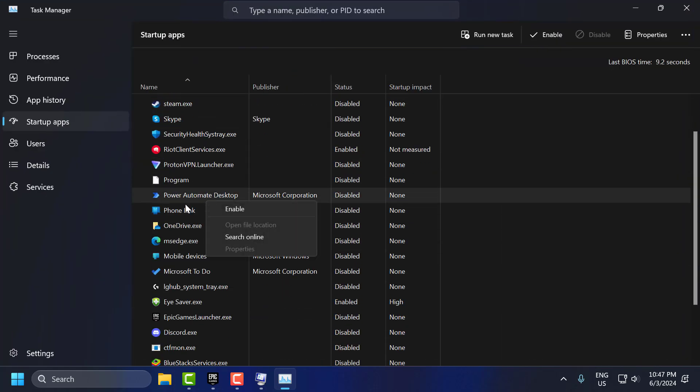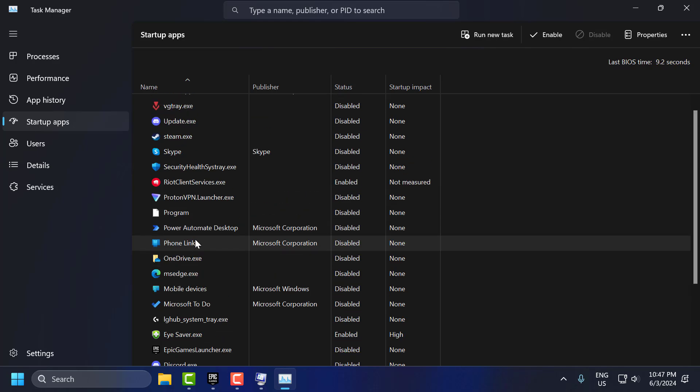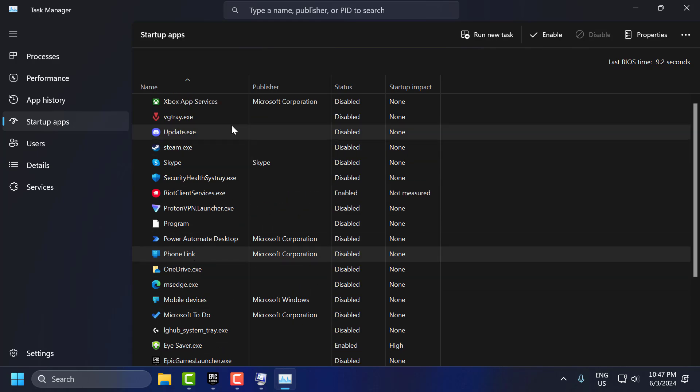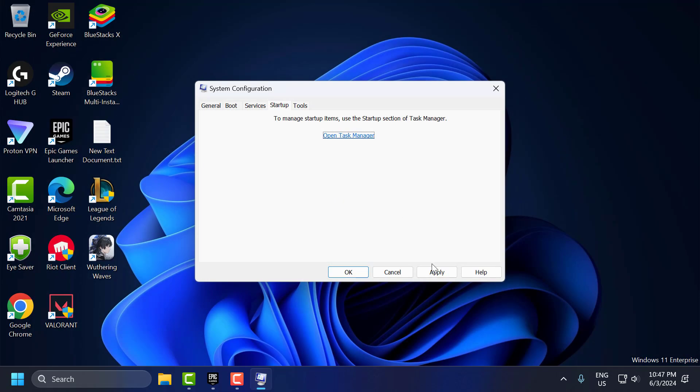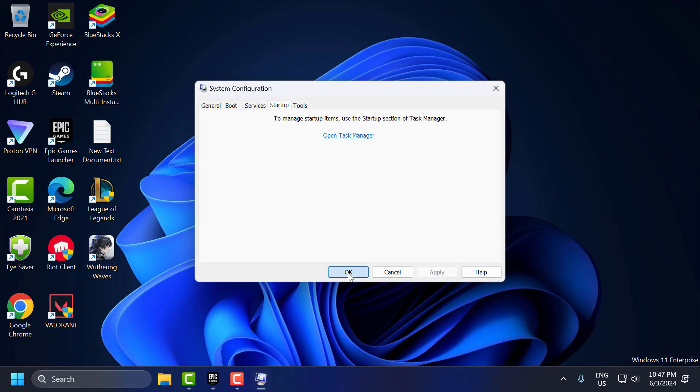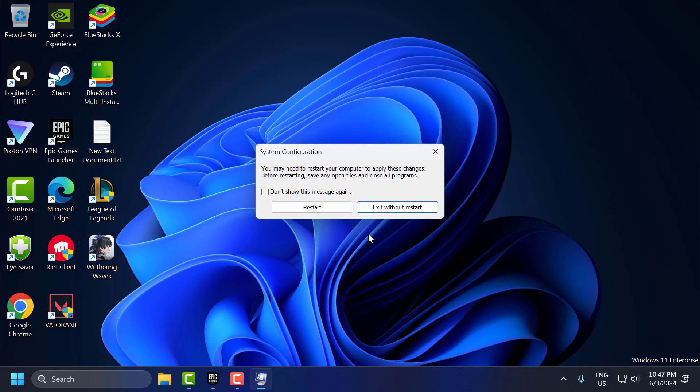Just right click on it and disable it. After disabling it, just close it and select apply and OK to save changes. Select the restart option and restart your PC.